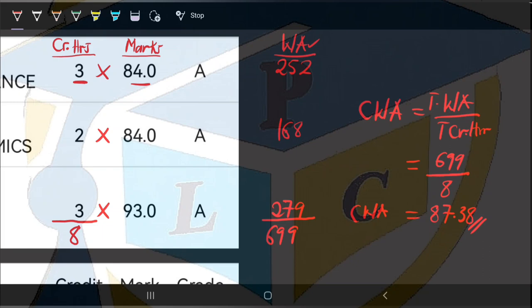You can clearly interpret that this student is a first class student because we said for you to earn first class under the CWA system in Kwame Nkrumah University of Science and Technology, we expect you to have 70 and above. So this student is in first class. This is how we calculate the CWA for the first semester.